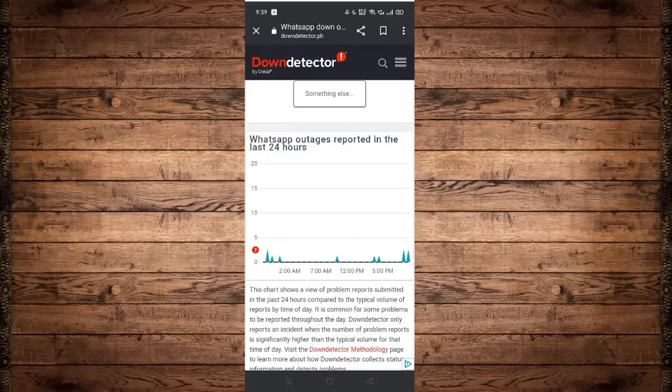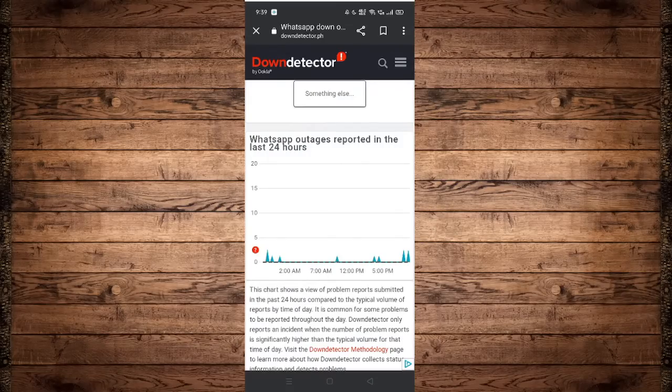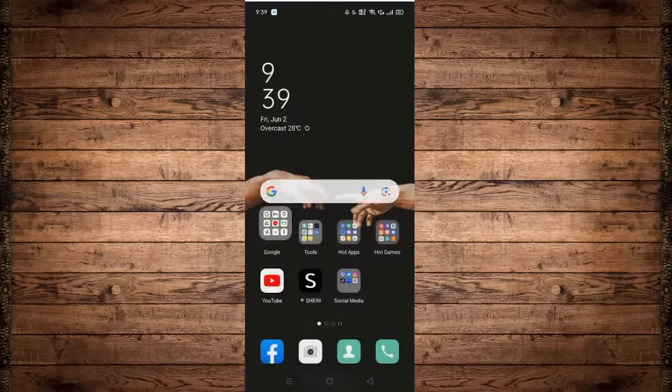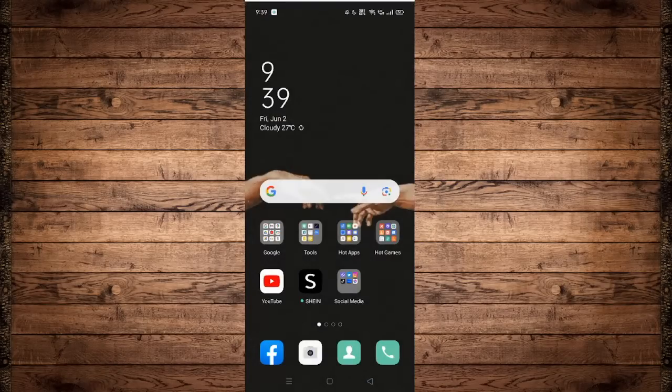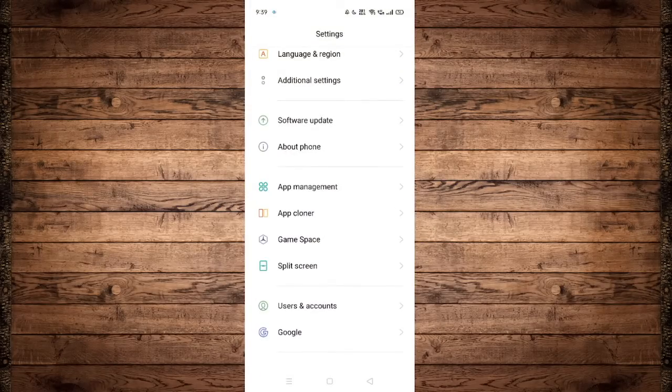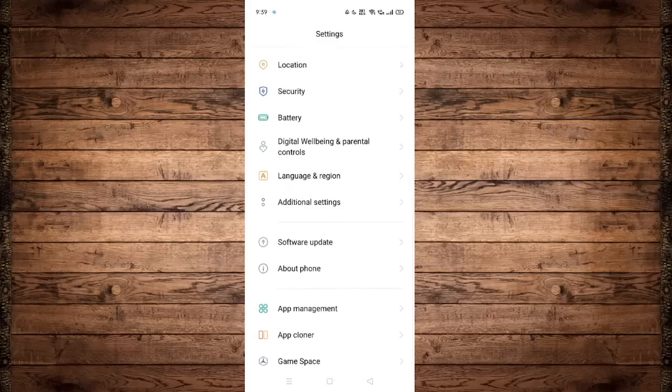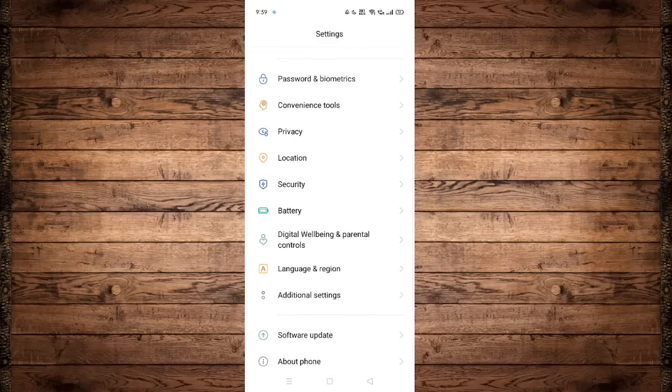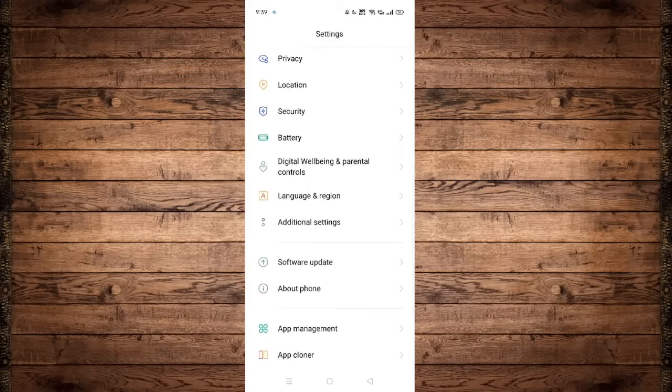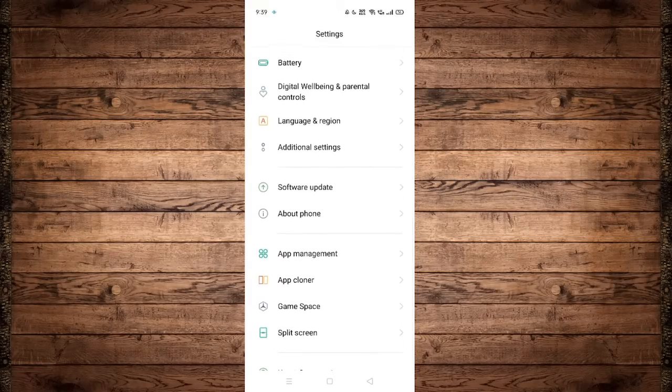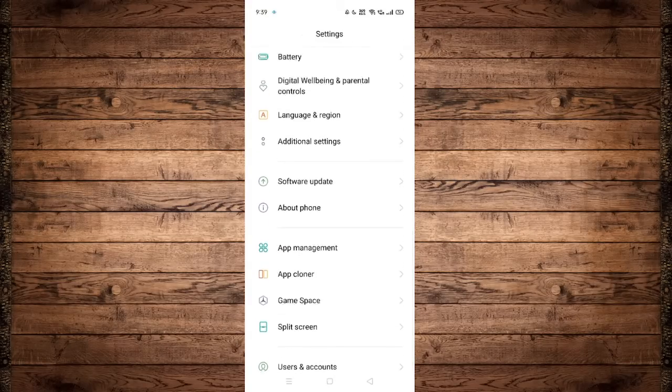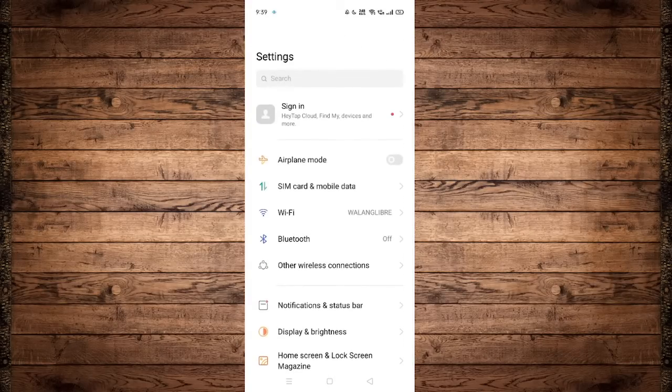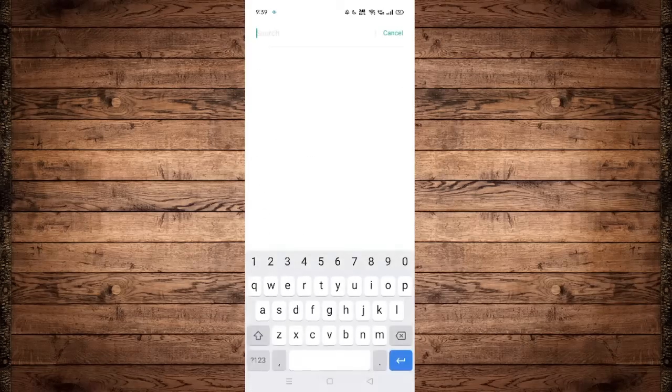WhatsApp will not work if we do not have much storage on our phone. Now head over to your device settings and search for storage.